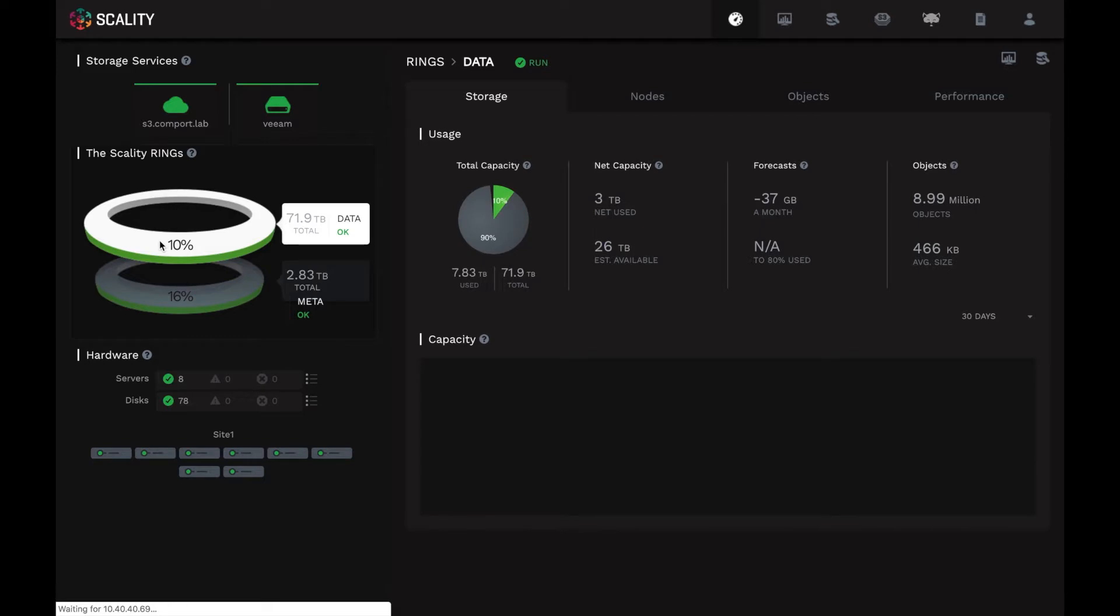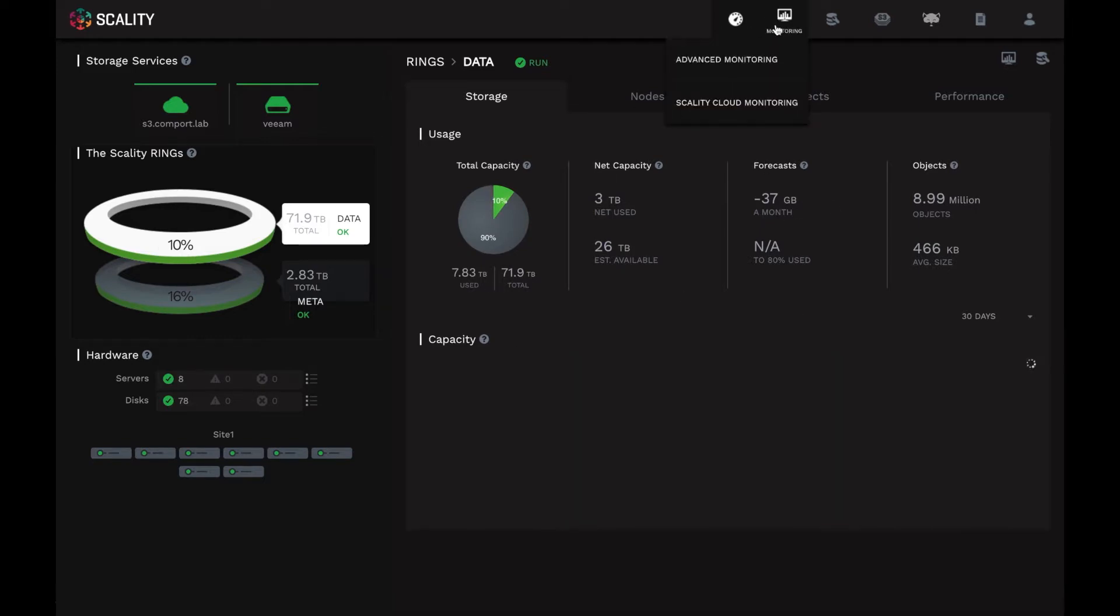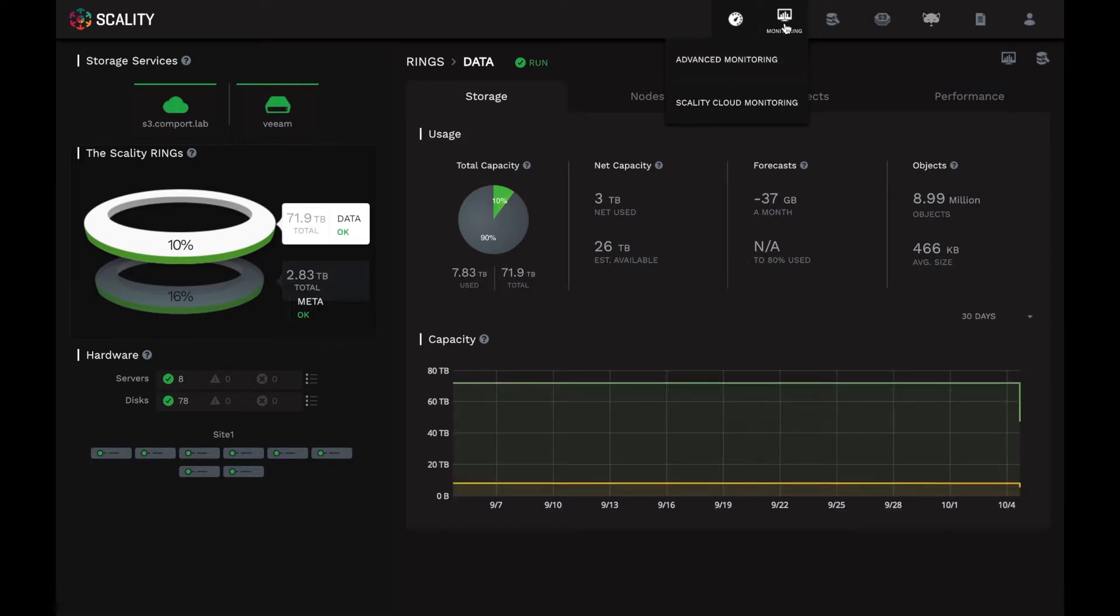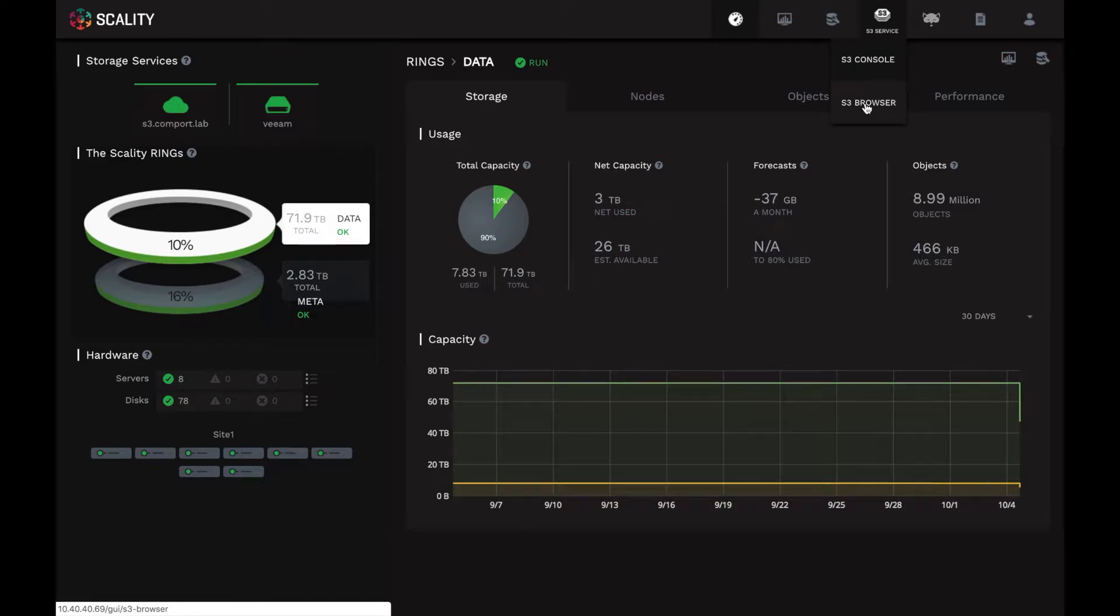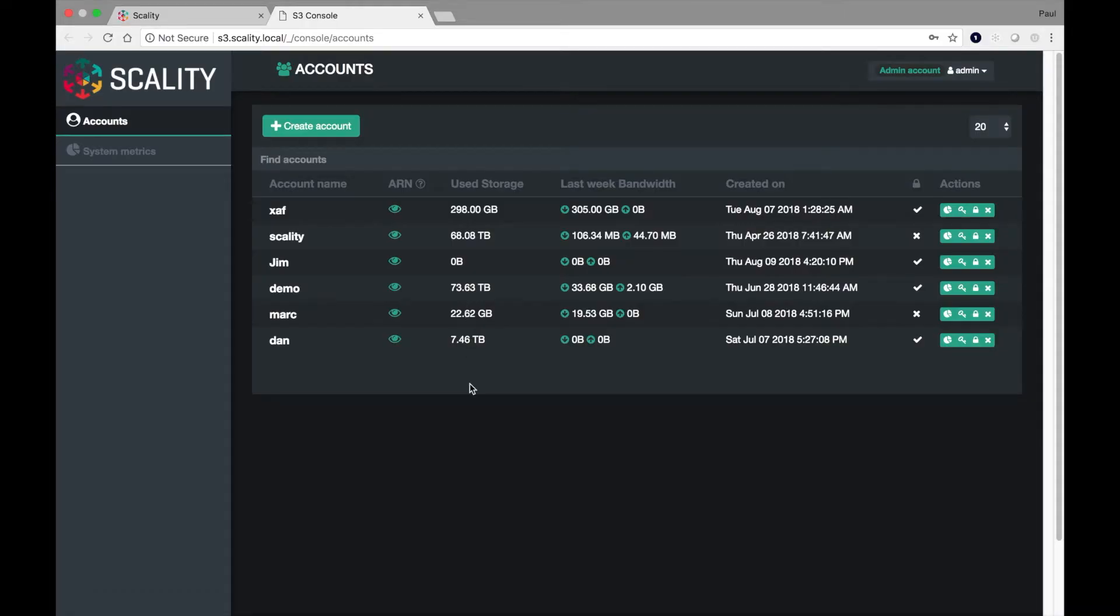So if we go back to the dashboard, we can see that there's lots more information available here, including an advanced monitoring tab for some of the storage admins, as well as for S3 itself. This is where you get access to the S3 service management console and the S3 browser.